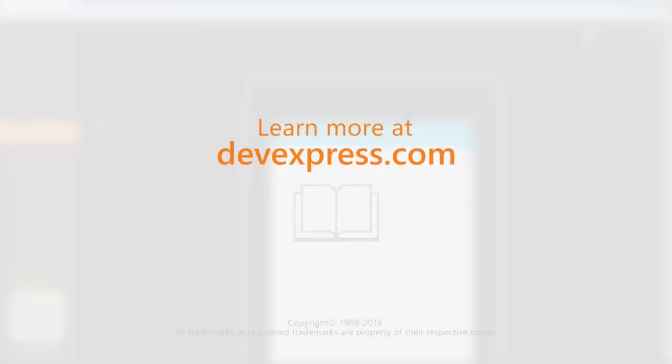And that's it. To learn more about DevExtreme widgets and how to customize them, please refer to the documentation on our website. Thanks for watching and thank you for choosing DevExpress. I'll see you next time.